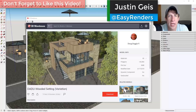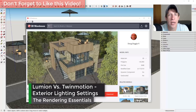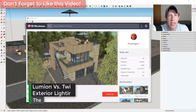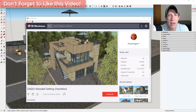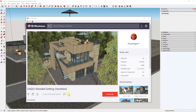What's up guys, Justin here with TheRenderingEssentials.com, back with another Lumion and Twinmotion comparison video. In today's video we're going to take a look at the exterior lighting and rendering settings inside of both programs and the pros and cons of each one. I will link to the playlist for all of the comparison videos in the notes below. This is a 3D warehouse model from SketchUp that I've brought into both programs, and I've used each program's tools to add trees and things like that to the background for a fair comparison.